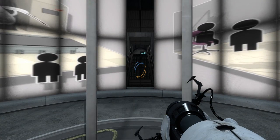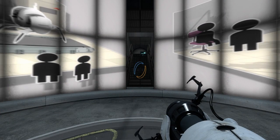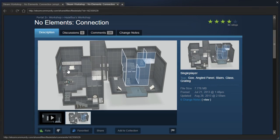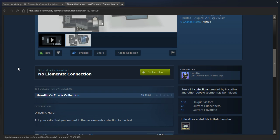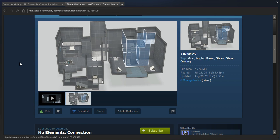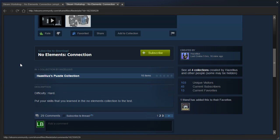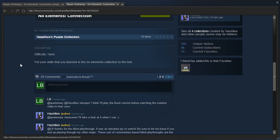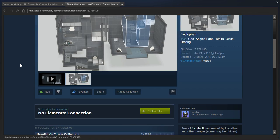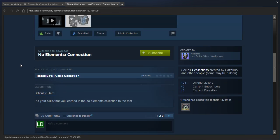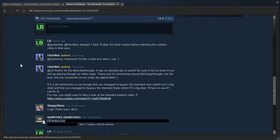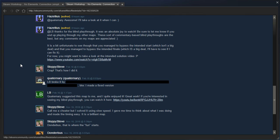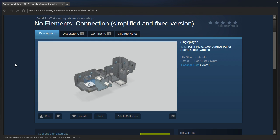Hey guys, I'm LB, and if you'll remember a while back in the Q-Cleaning livestream, we played No Elements Connection by Hazelius. And apparently I actually broke it, somehow. I apparently broke a No Elements map. So after some discussion, Quaternary actually made a fixed version,